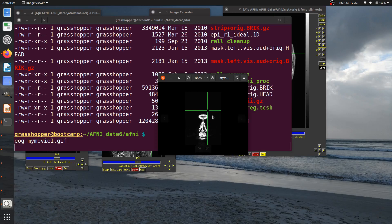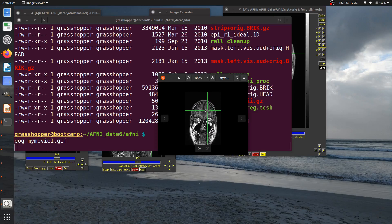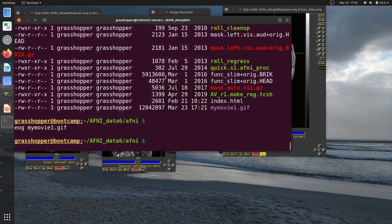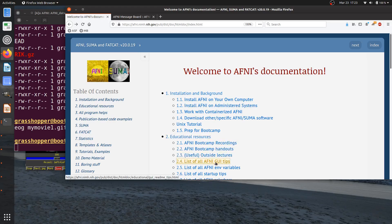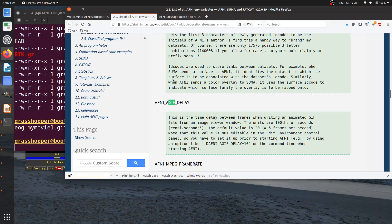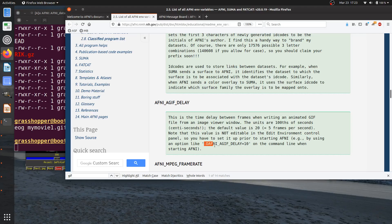There's no pause in the playback — it just keeps scrolling. What controls the speed of playback? This movie is made by stacking images with a small delay between frames, a kind of frame rate, and that's controlled by an AFNI environment variable. If I go to the help pages under Educational Resources, just below the GUI tips, there's a list of all environment variables. There's one called AFNI_AGIF_DELAY, which controls the time delay between frames. The default value is 20 centiseconds.